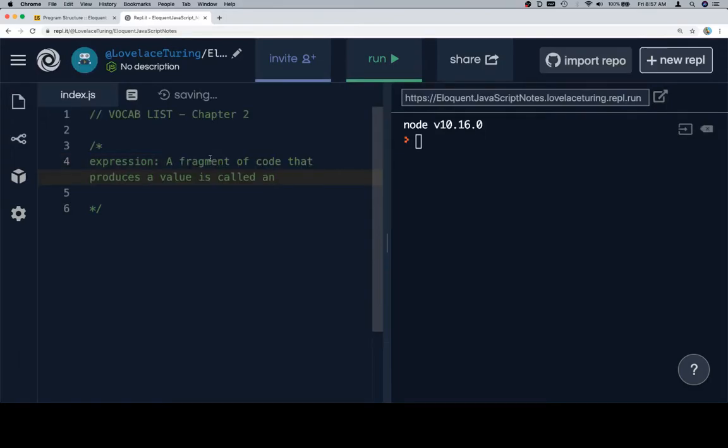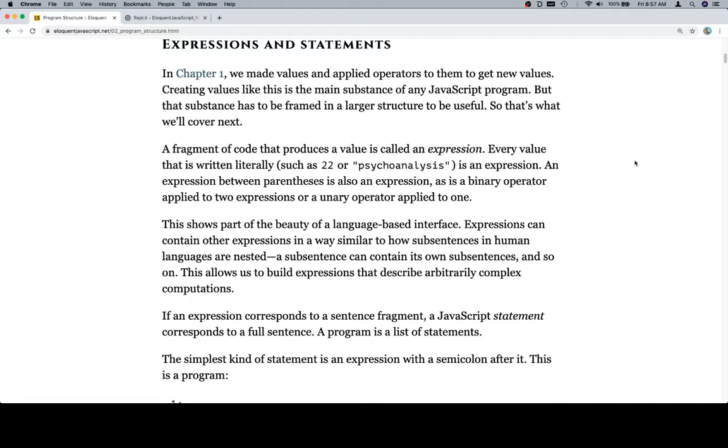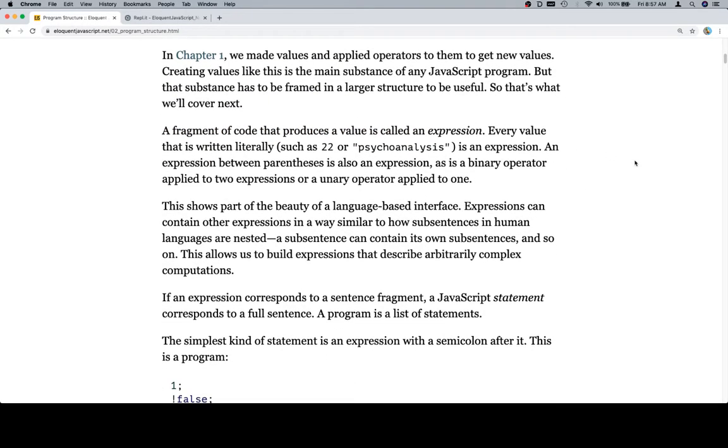So with that, expression, a fragment of code that produces a value. That sounds like a reasonable definition. Every value that is written literally, such as 22 or psychoanalysis, is an expression. An expression between parentheses is also an expression, as is a binary operator applied to two expressions or a unary operator applied to one.